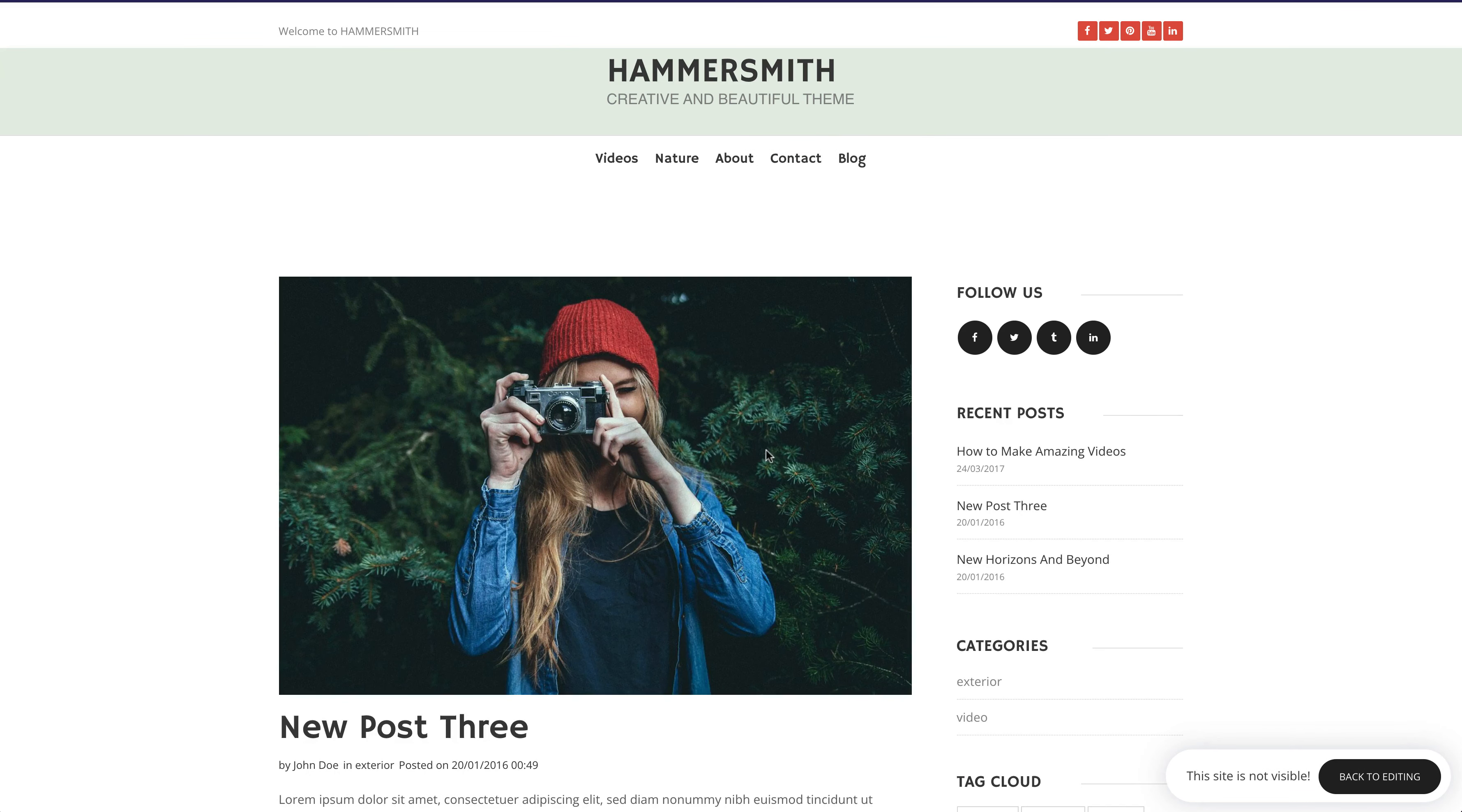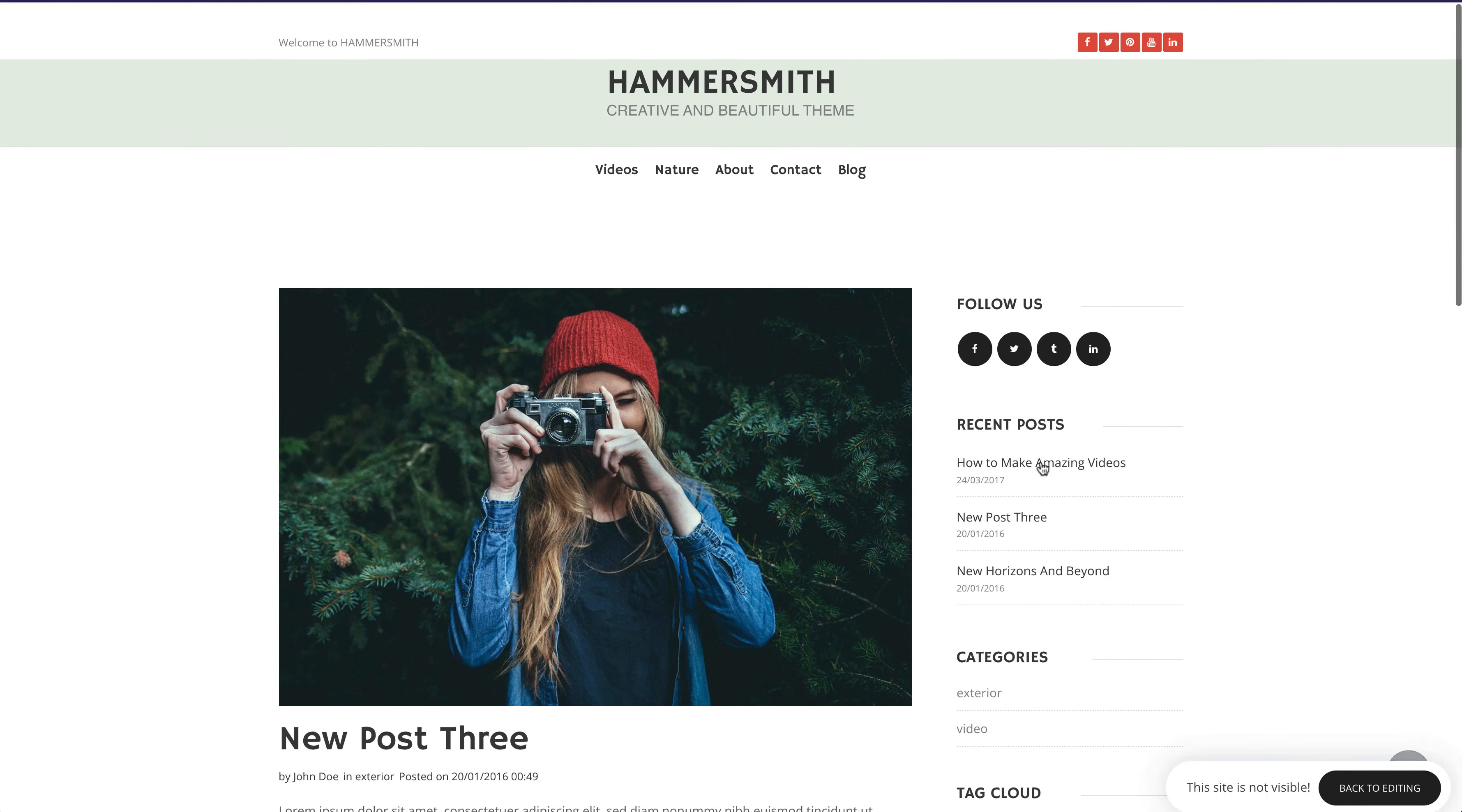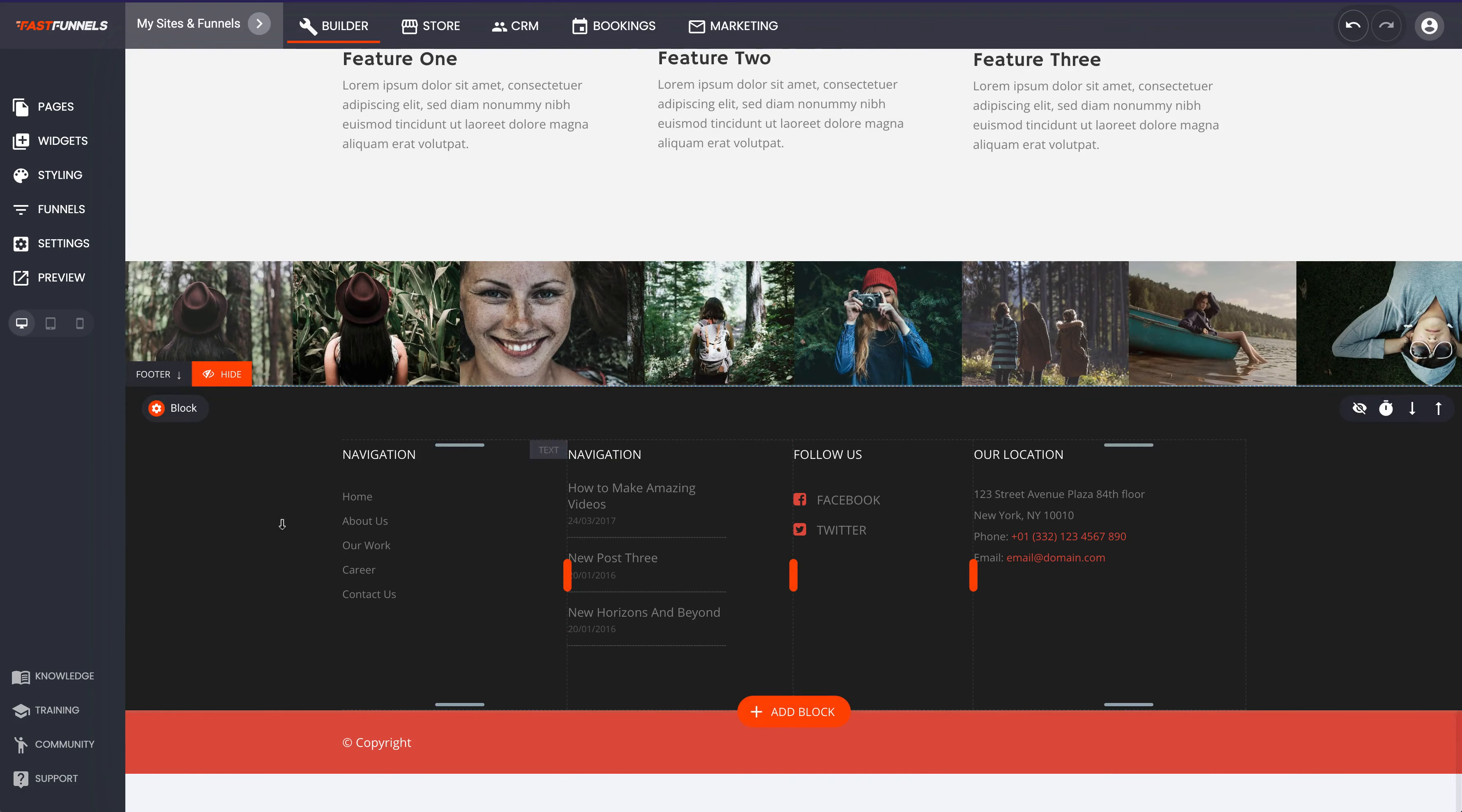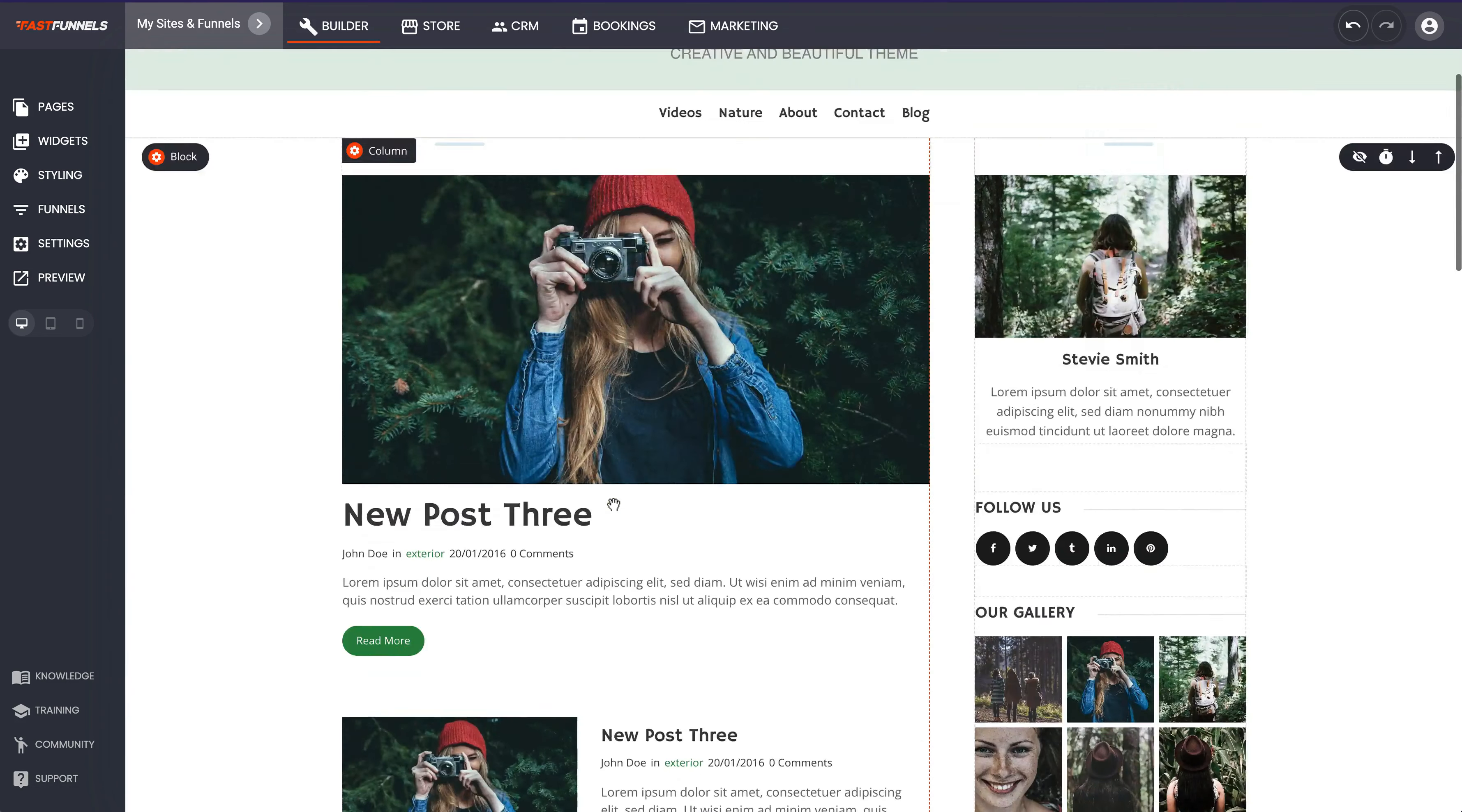And now we're in the actual blog post itself and there it is, very quick and easy simple to build blog. The footer as well you've got full control over. So you're able to just go and edit the footer and that's the same just as the header.